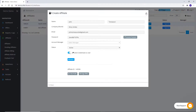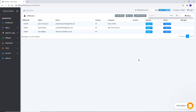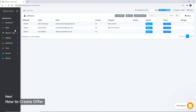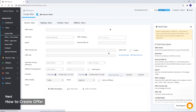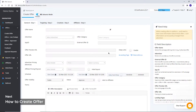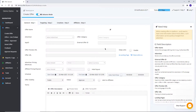You can see the created affiliate account here. With the help of filter options, you can get required fields displayed in the affiliate list. Let's create an offer. Click on Create Offer. Here you can select Basic or Advanced Mode by clicking on this button. Let's continue with Advanced Features.